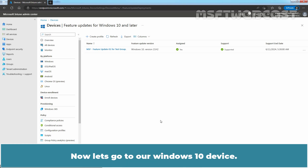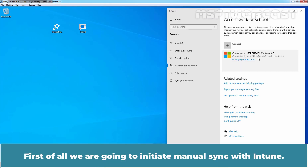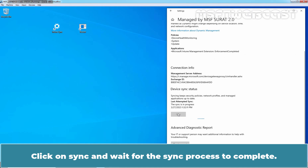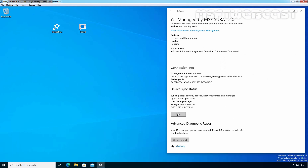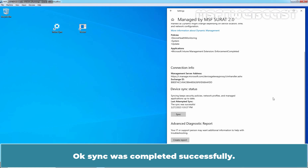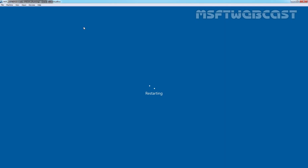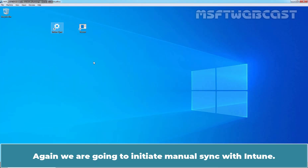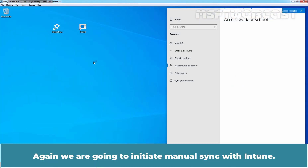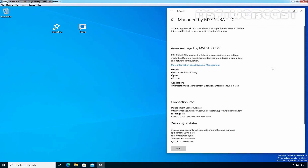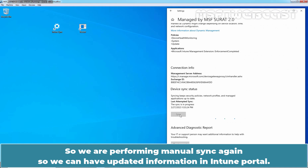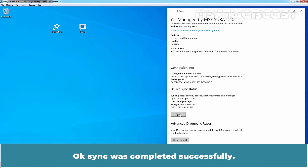Now let's go to our Windows 10 device. First, we are going to initiate a manual sync with Intune. Click on Sync and wait for the sync process to complete. Sync was completed successfully. Now we will restart this VM. After restart, sign in again to this Windows 10 device. We are going to initiate a manual sync with Intune again. Click on Info, then click on Sync and wait for the process to complete — we are performing a manual sync so we can have updated information in the Intune portal. Sync was completed successfully.